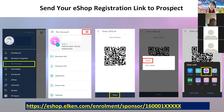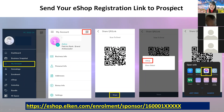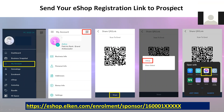Any questions about the bundle and the link that I just shared?